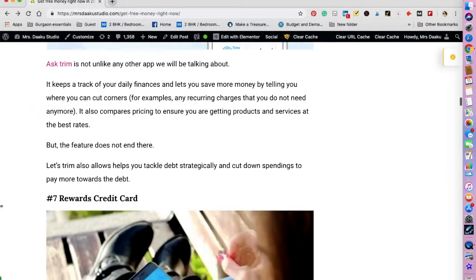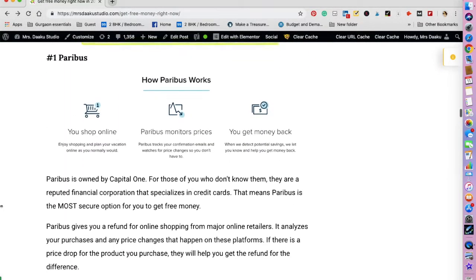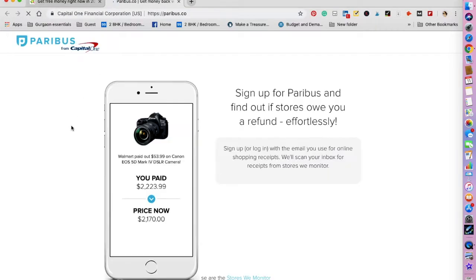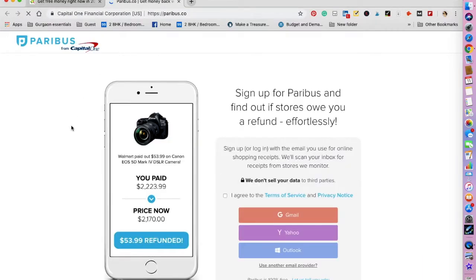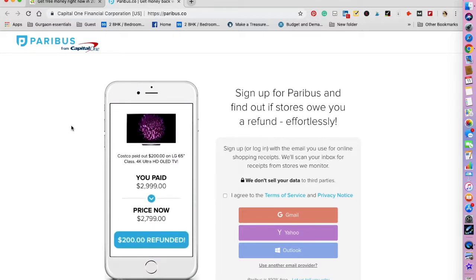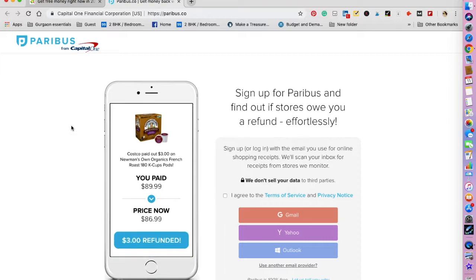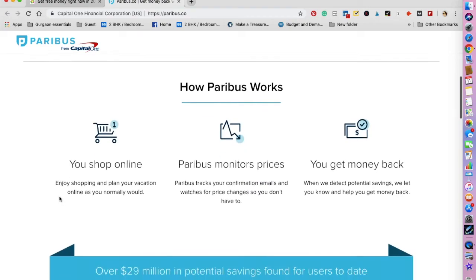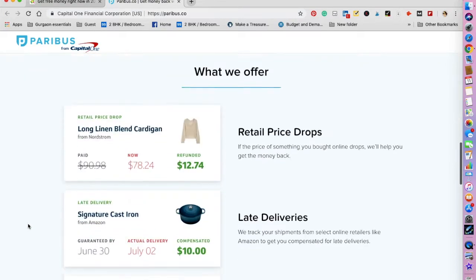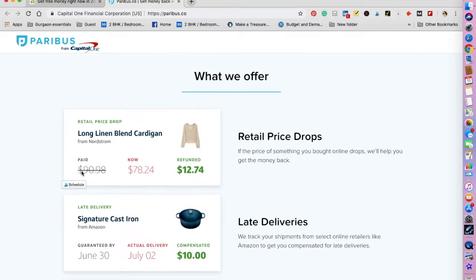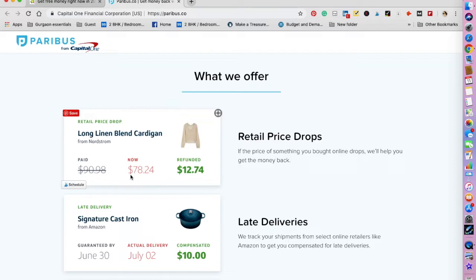The next one that I want to talk about is Paribus. So this is a fun app. What Paribus does is to give you a refund for online shopping from major online retailers. It analyzes your purchases and any price changes that happen on these platforms. If there is a price drop for the product you have purchased, they will help you get the refund for the difference. So let's understand this with an example. For example, you bought this cardigan and you paid $90. Now it is $78, and Paribus will help you get the difference—that is $12.74.